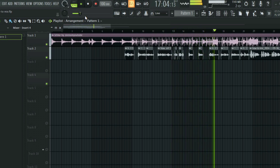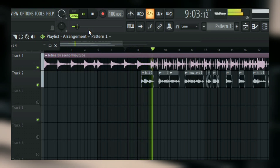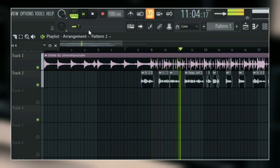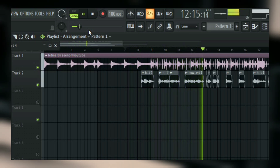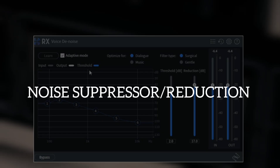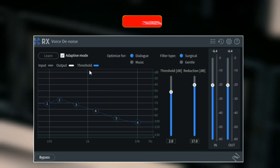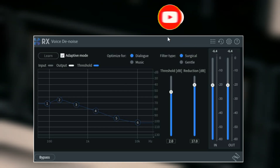The first thing we have here is a noise suppression or noise reduction plugin. The plugin I use for this is the RX Voice De-noise. Depending on the place you're recording, you might need this noise suppression plugin, because sometimes your mic will be picking up your computer noise, fan noise, or AC noise.